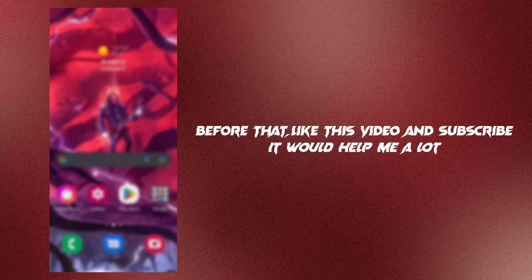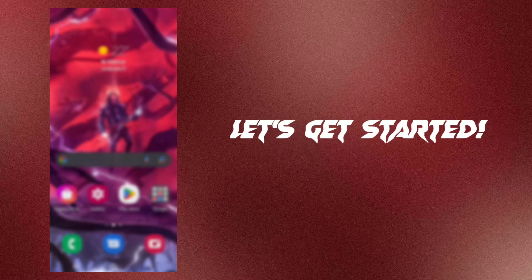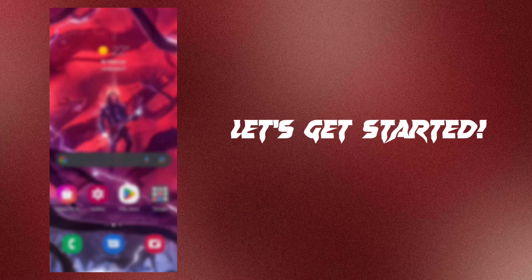Before that, like this video and subscribe. It would help me a lot. Let's get started.